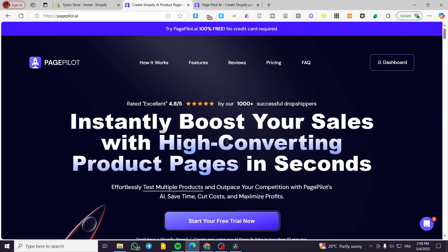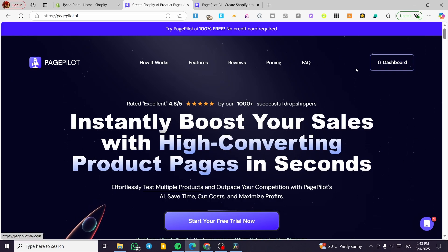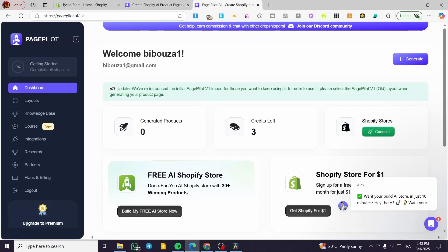We are going to head over pagepilot.com, sign in for an account, and then we're going to access our dashboard. Since we have access to the dashboard, we're going to prepare the Shopify website.